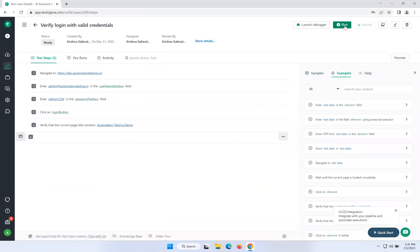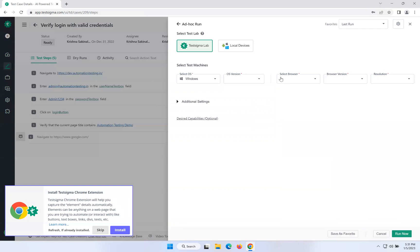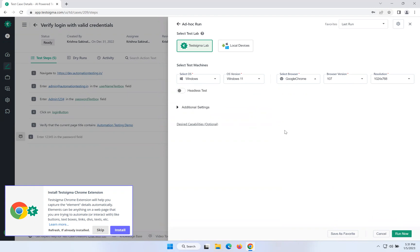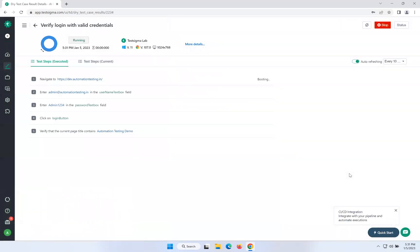Now I want to execute the same test case again with a different browser. Click on Run. This time I will select Google Chrome. If you want to change the OS version and browser version, all those things are also possible. But at a high level, this is how you can execute your scripts in multiple browsers. I selected Google Chrome, click on Run Now. This is called cross-browser testing — the same script in multiple browsers without changing anything. Now it is showing Chrome, Windows 11, Chrome 107 and the screen resolution. The same five lines of steps I am executing in Chrome, previously I executed in Firefox.